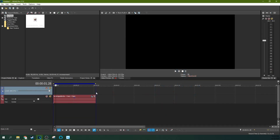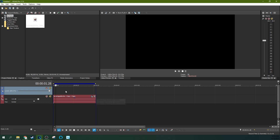Hey, this is Adam with Tech Dive AV Club. Today we're in Vegas Pro 17 and we're going to take a look at compressors. We've been working through some of the different audio tools — we've talked about cleaning up audio and things like that. Today we're going to talk about what a compressor is and how it works in Vegas.